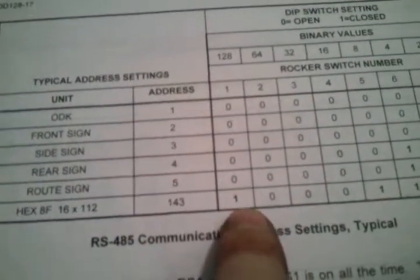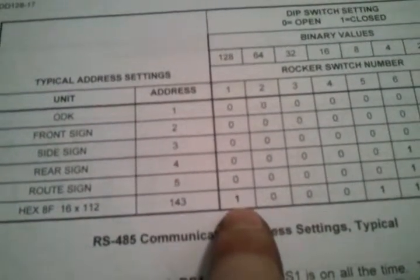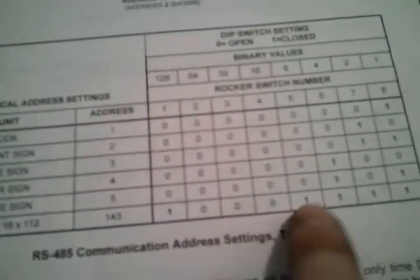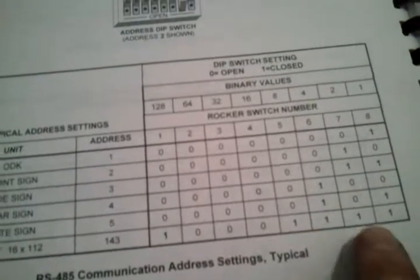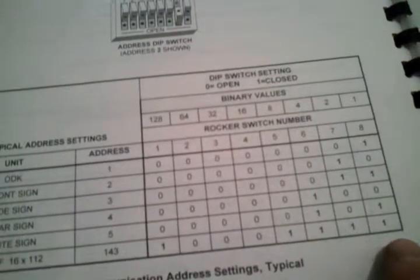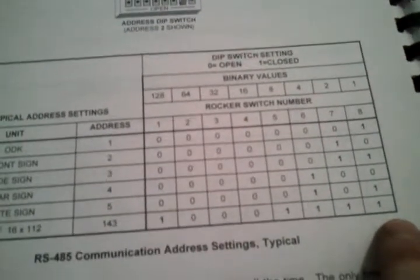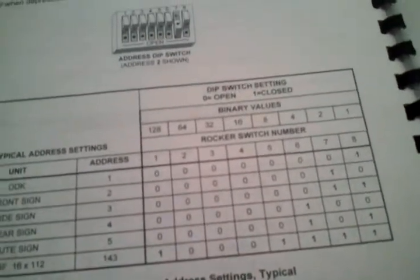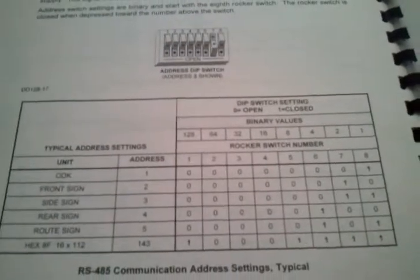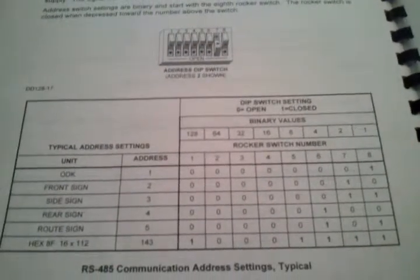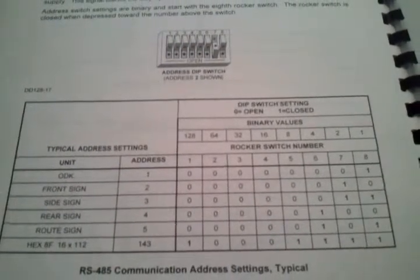That says dip switch one, five, six, seven, and eight only to be flipped to the on position in order to get this to work.